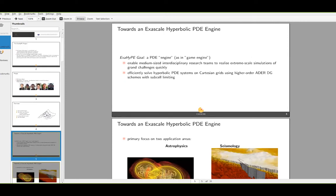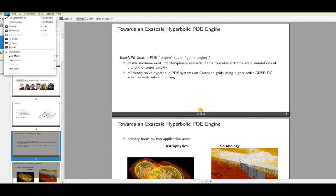What was the goal of ExaHyPE? ExaHyPE stands for Exascale Hyperbolic PDE Engine. The idea was to construct a PDE engine where 'engine' is intended like a game engine. It was initially funded through an EU Horizon 2020 project towards exascale high-performance computing. The project has ended, but the software ExaHyPE has not — it received follow-up funding through CHEESE, which is the context of this workshop. The PI in charge of ExaHyPE is Michael Bader, who sadly could not be here.